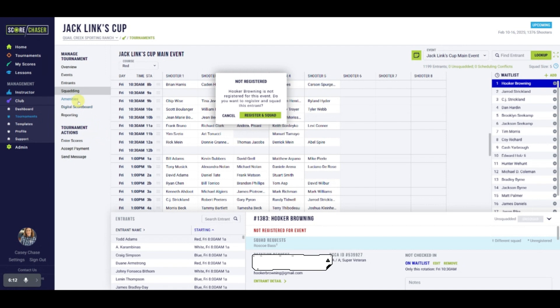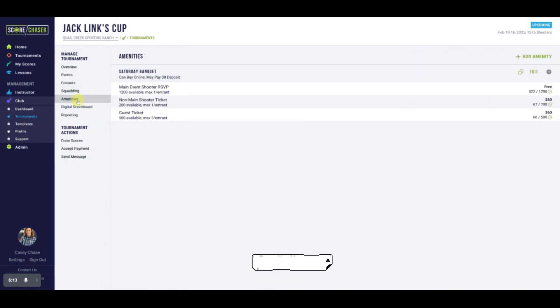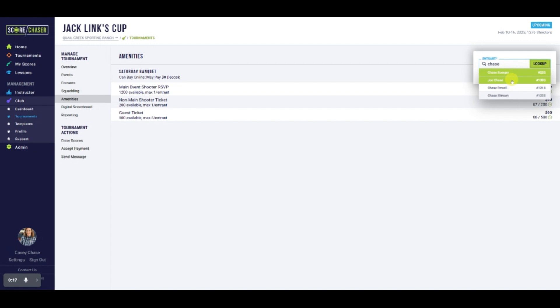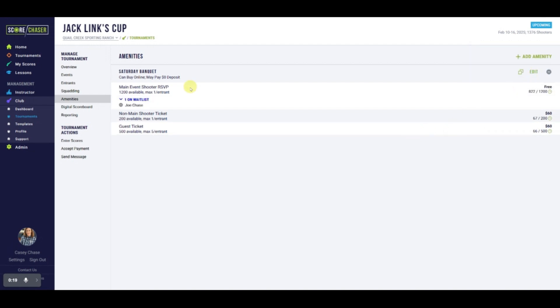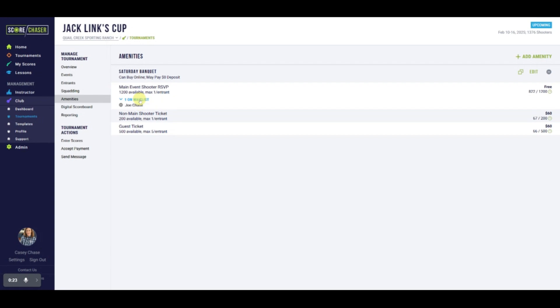Waiting lists for amenities works much the same way. Click on any clock on the right hand side of the page and use the lookup function to add a shooter to the waiting list. Select the blue number on waitlist link to expand the waiting list for any amenity option.